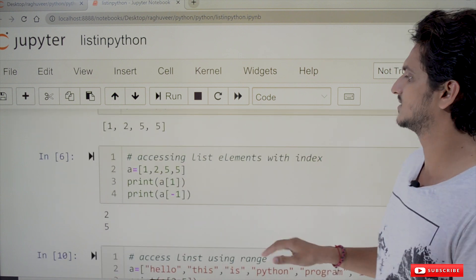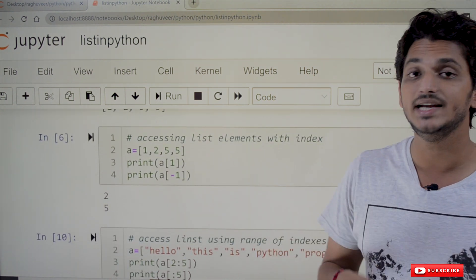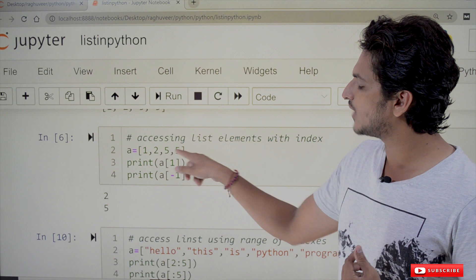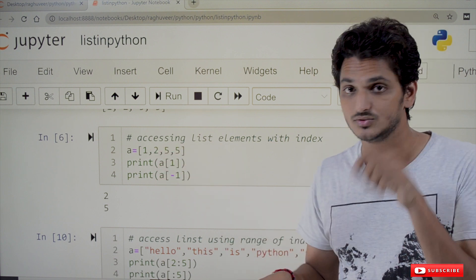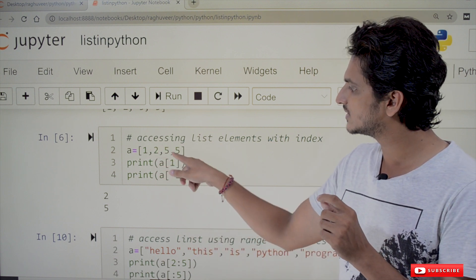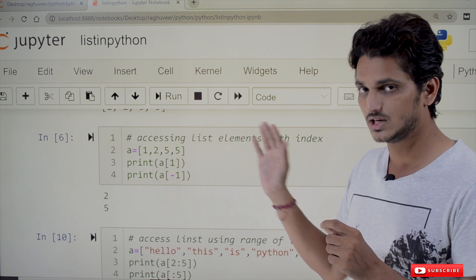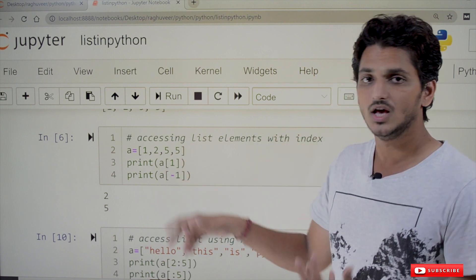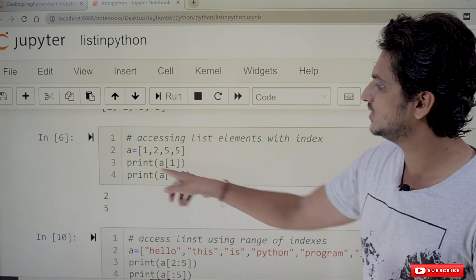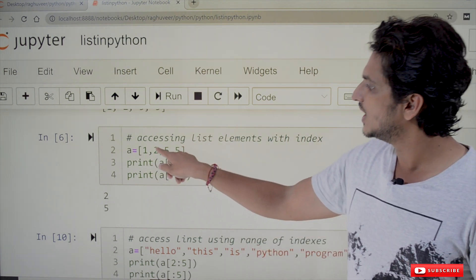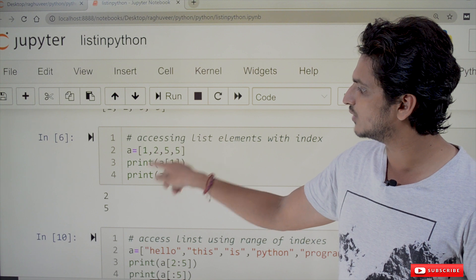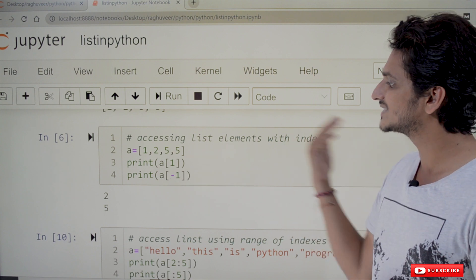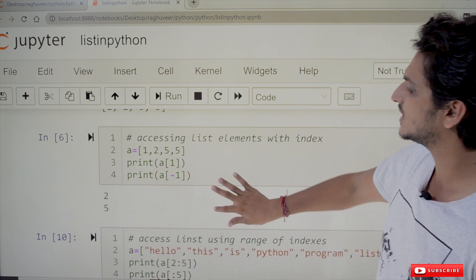How to access elements in a list? By using index values. Here a = [1, 2, 5, 5]. The first element is at index 0, second at index 1, third at index 2, and negative indexes are also assigned. print(a[1]) gives output 2. print(a[-1]) gives the last element, so the output is 5.